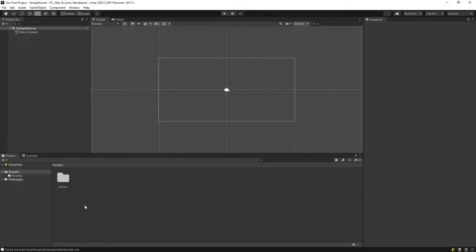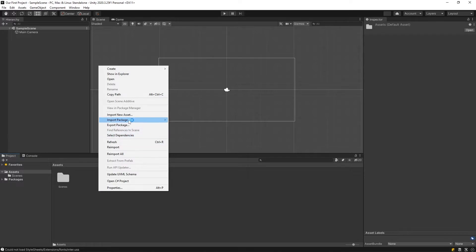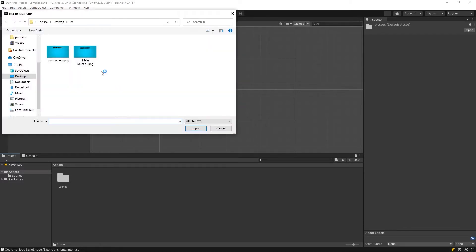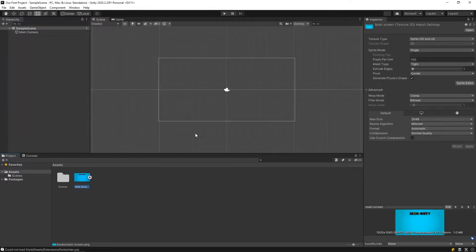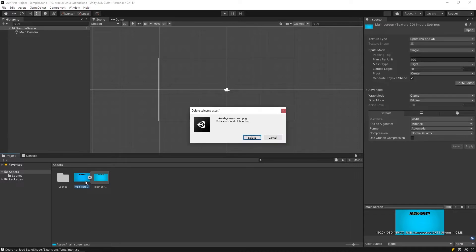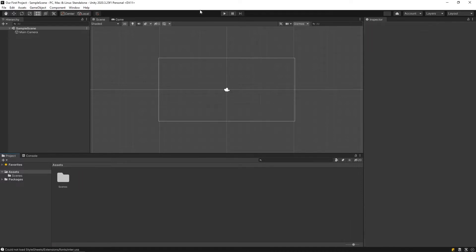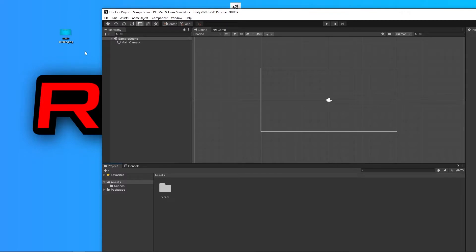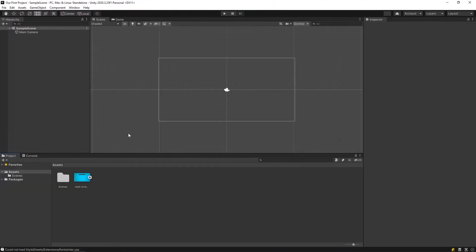Let's get to know our project panel briefly. The project window displays all of the files related to your project. Let's add a sample image to our project. Right-click on the project window, then import new assets. Select the file you want to add and click import. Another way is to drag and drop the file into the project panel. We have now added our sample file to our project.